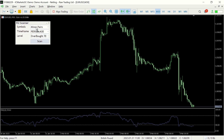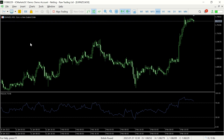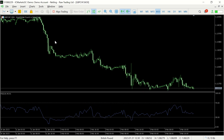In this demonstration we're looking through all the symbols in the 30-minute time frame for any pair where the RSI is above 70. Once you're done setting this up, just press Scan and it will scan through all the currency pairs.